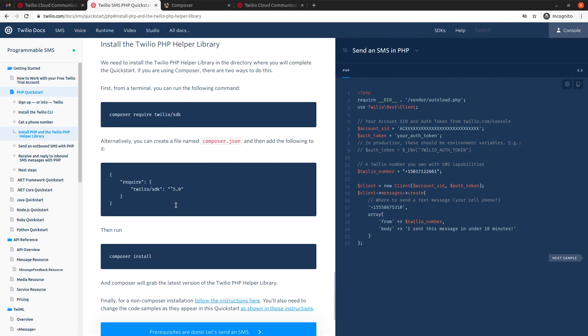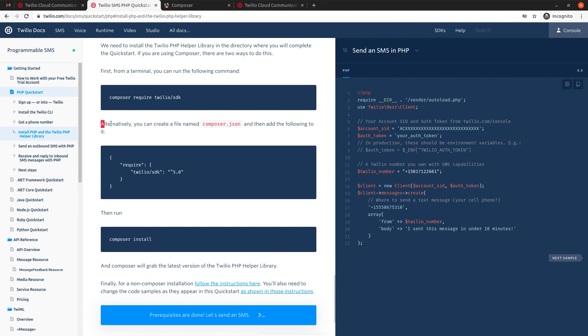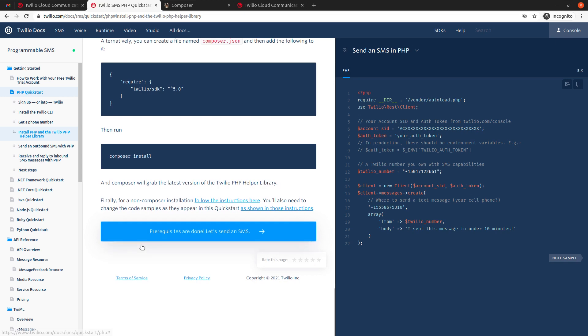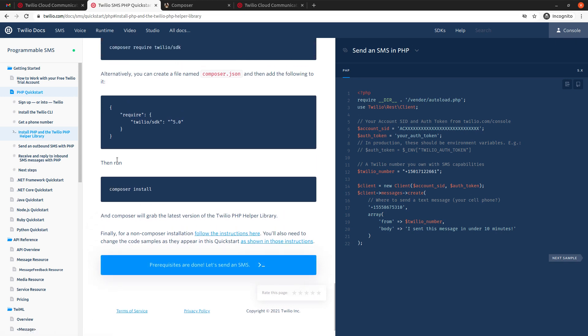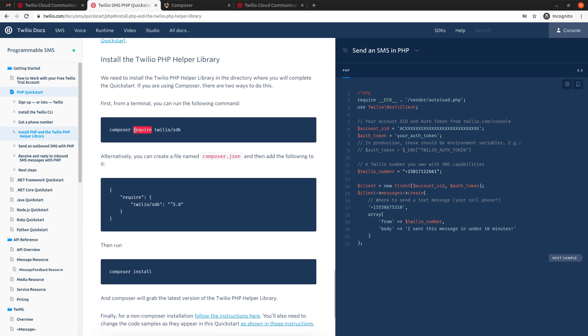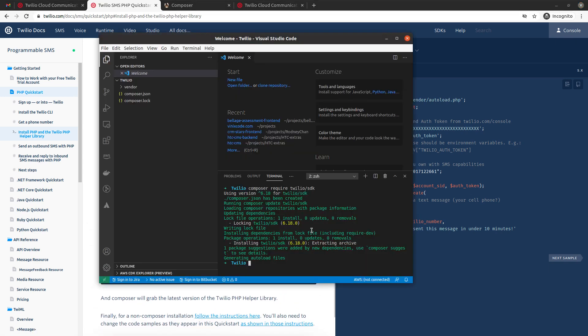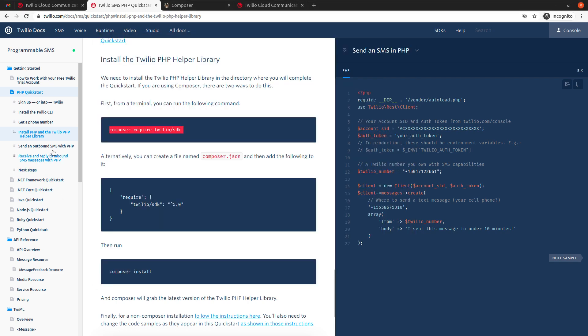So, well, it also says here that, alternatively, you can also install Twilio SDK by creating this Composer.json file, and then running Composer install. In my opinion, it's just easier to do it this way, and we already have it here, so let's move on to the next step, which is this one: Send an outbound SMS with PHP.